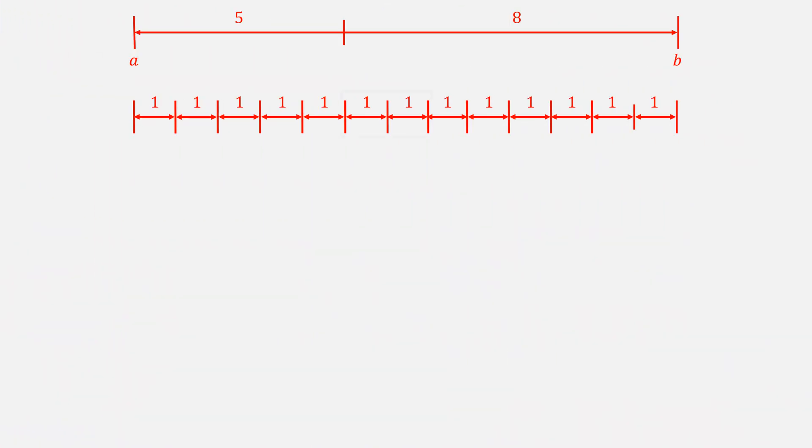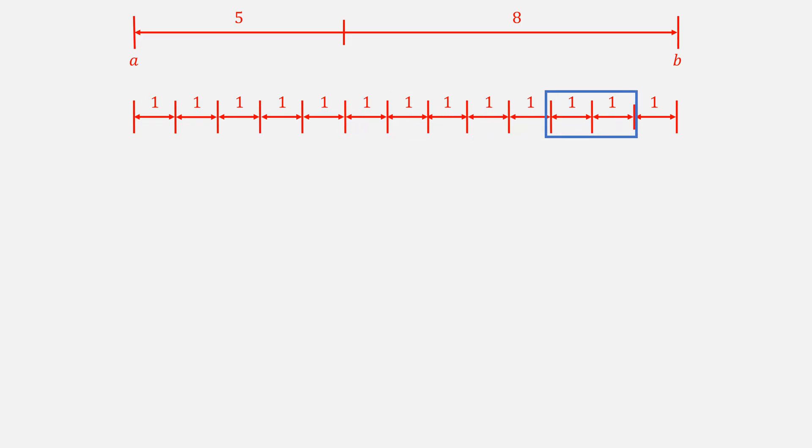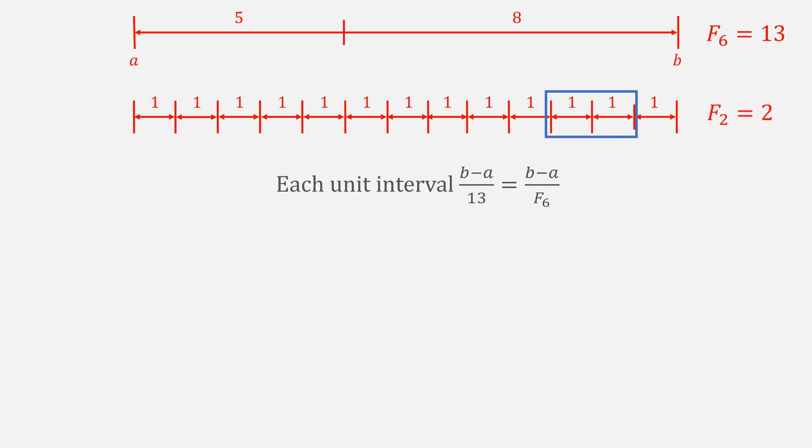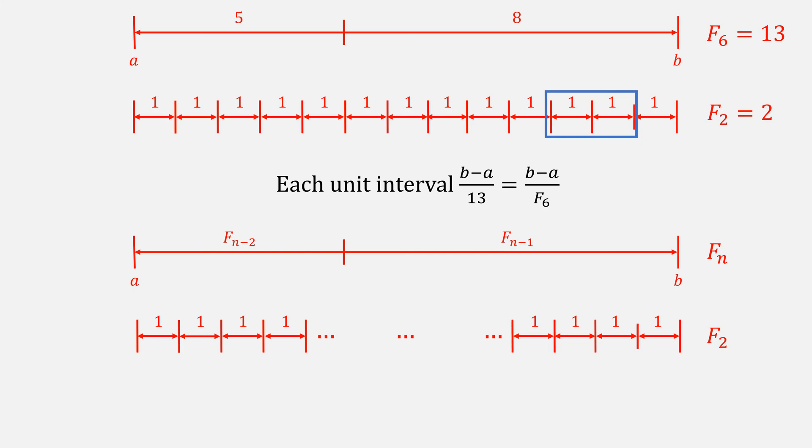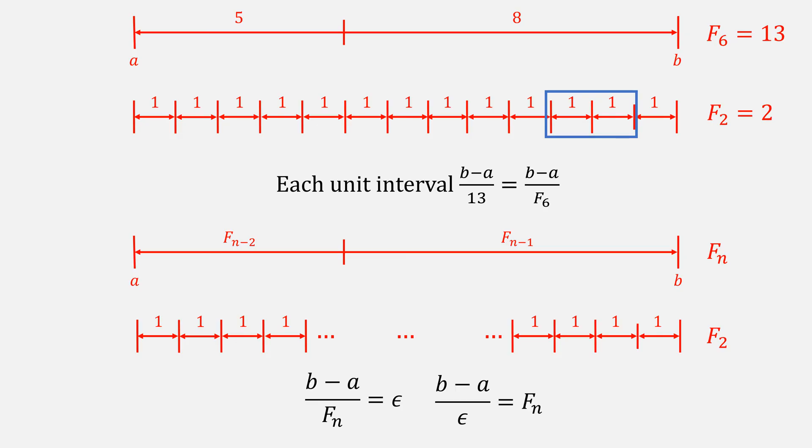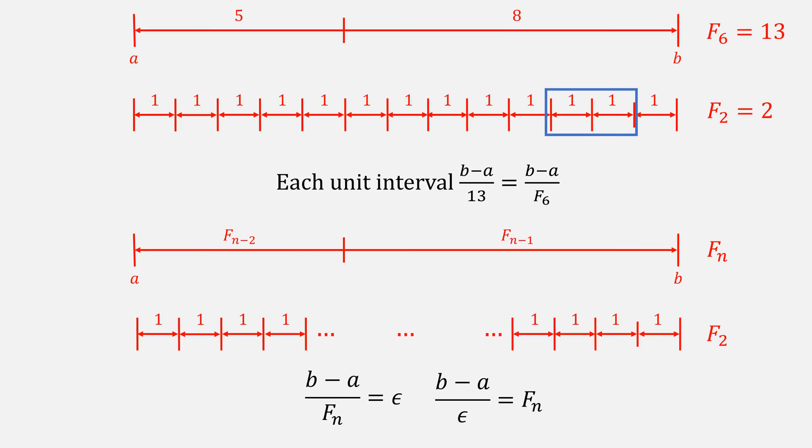Going back to our line segments, we stopped once we reached any two 1x1s, going from 13 down to 2. Each unit interval is essentially B minus A over 13, or B minus A over F of 6. More generally, we can write this as F of N down to some 2x2 interval. We can rewrite it as B minus A over F of N equal to some epsilon. Also, B minus A over epsilon equal to some F of N.